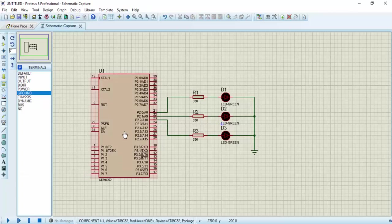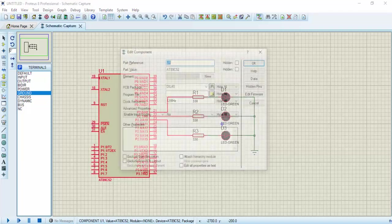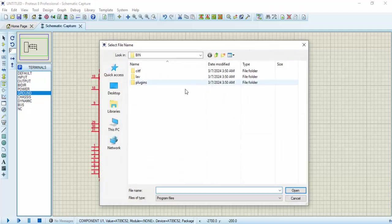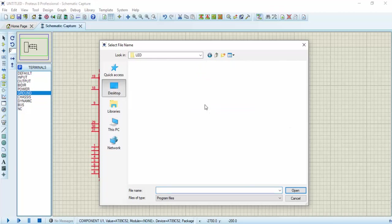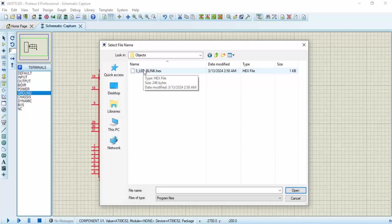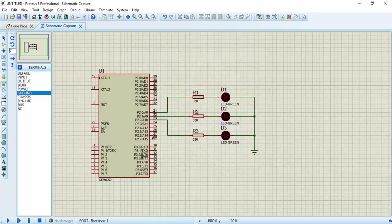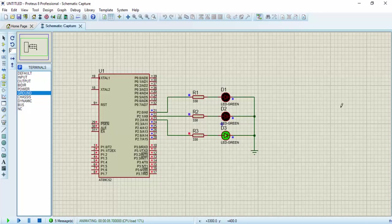I'm going to switch back to Proteus. I'll double-click on the microcontroller, then click the Browse icon. I'll navigate to the project directory on the desktop: LED folder, then Object, then select the 3LEDblink.hex file, and click OK. Let's run the simulation. As you can see, the project is running fine.